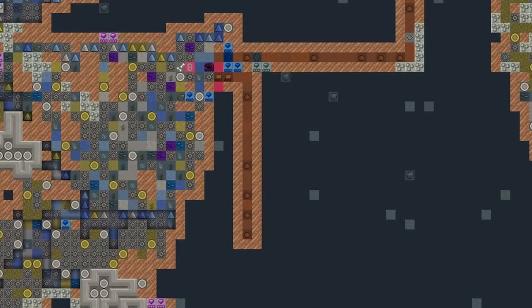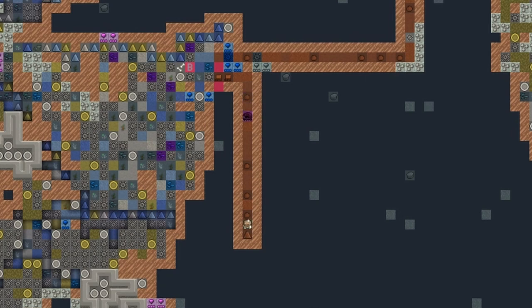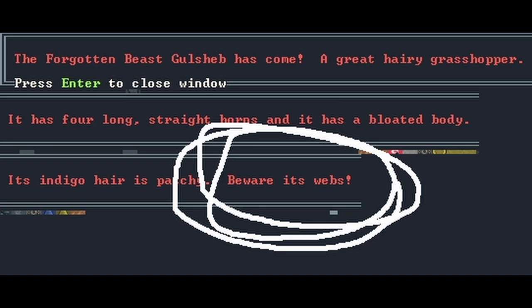I did notice something was wrong when the forgotten beast entered the tunnel and shot webs at my chief medical dwarf, immediately killing him. In my excitement, I had kind of forgotten to read the description of the forgotten beast, so the webs were a bit of a surprise. I don't even understand how a grasshopper is capable of such a thing.